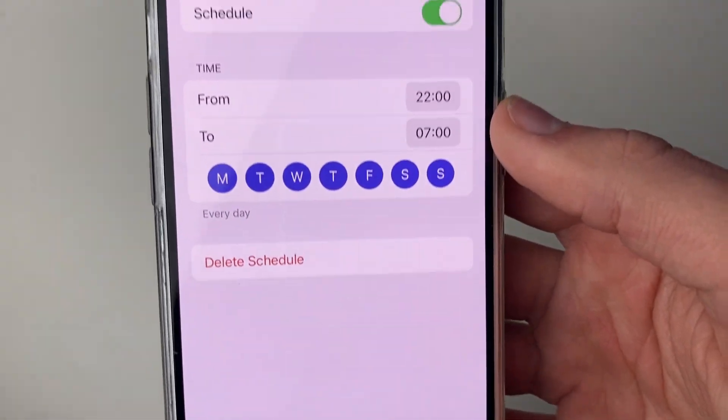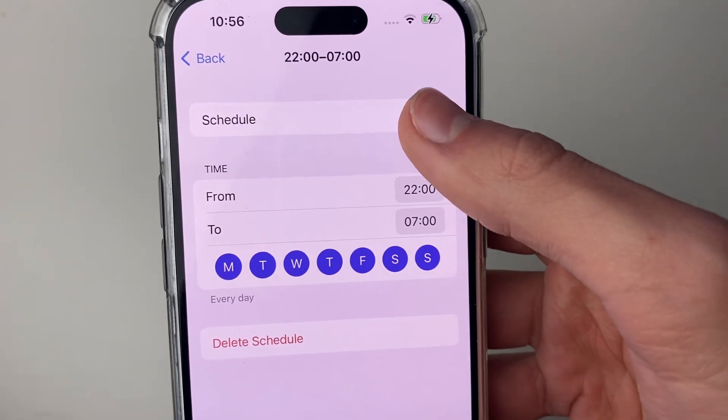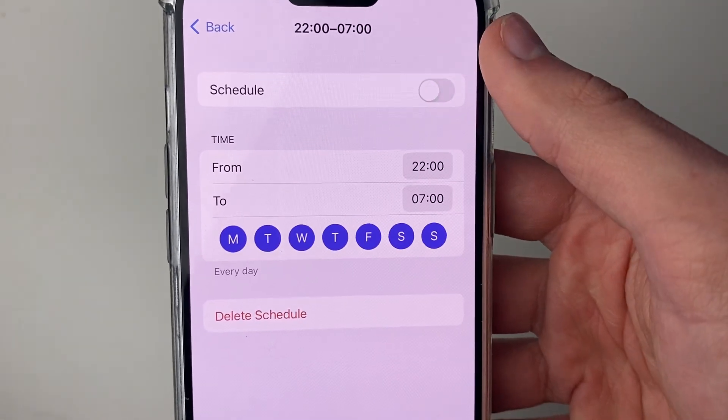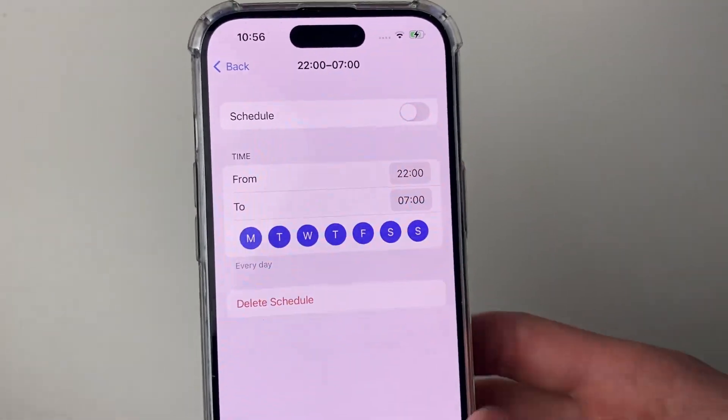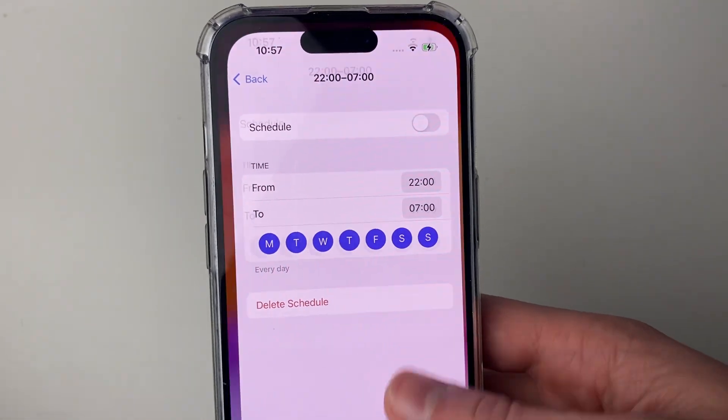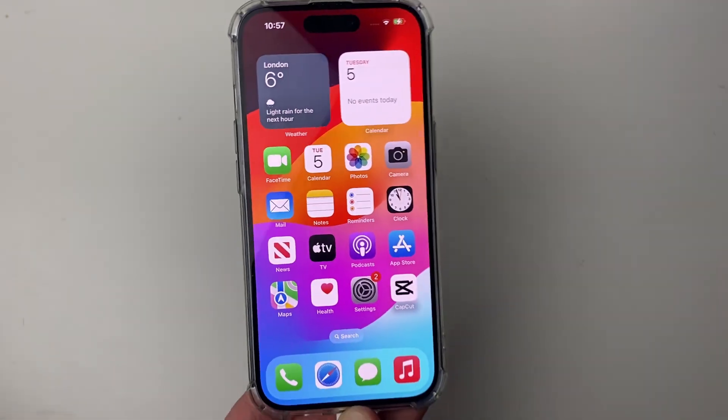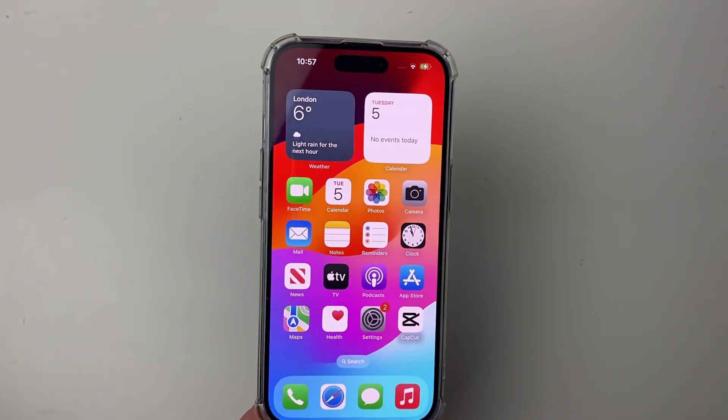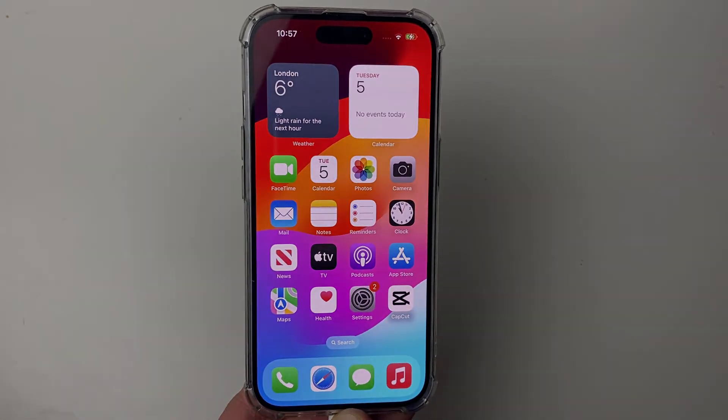If it has, you can click on it and turn it off. Now that schedule won't automatically turn on, and Do Not Disturb should stay off.